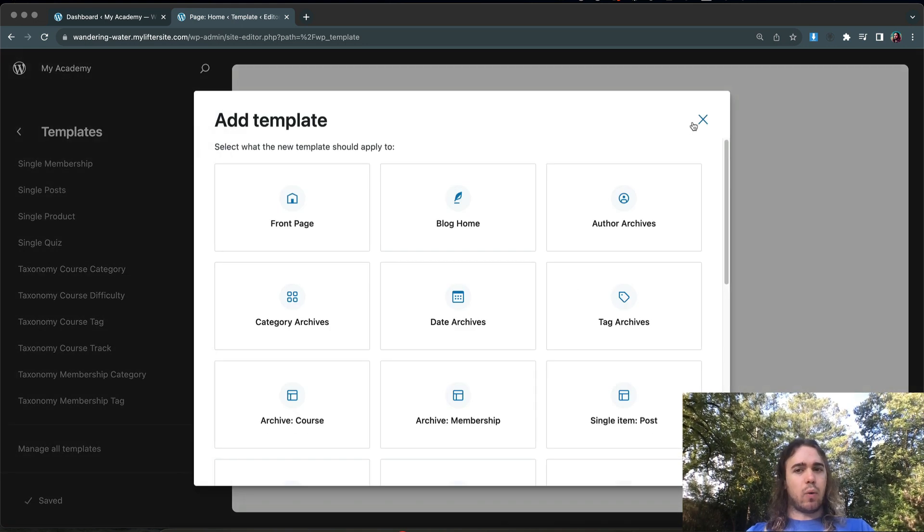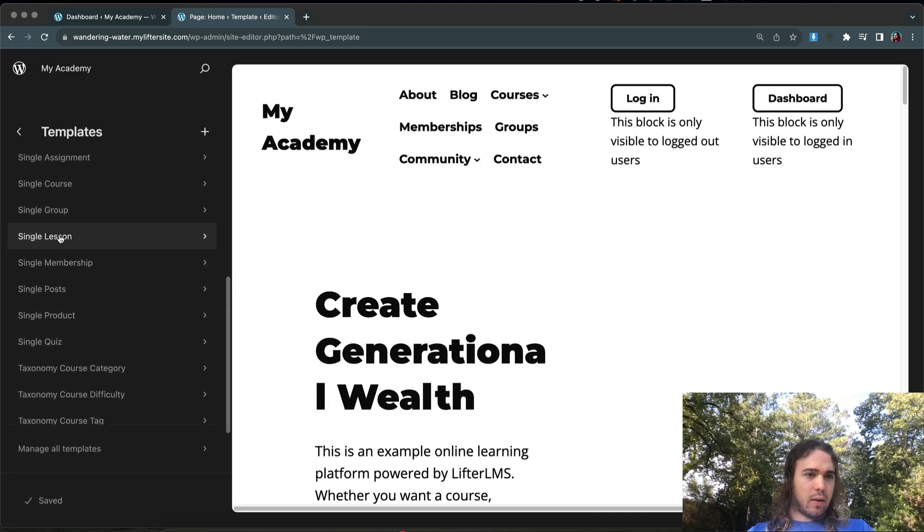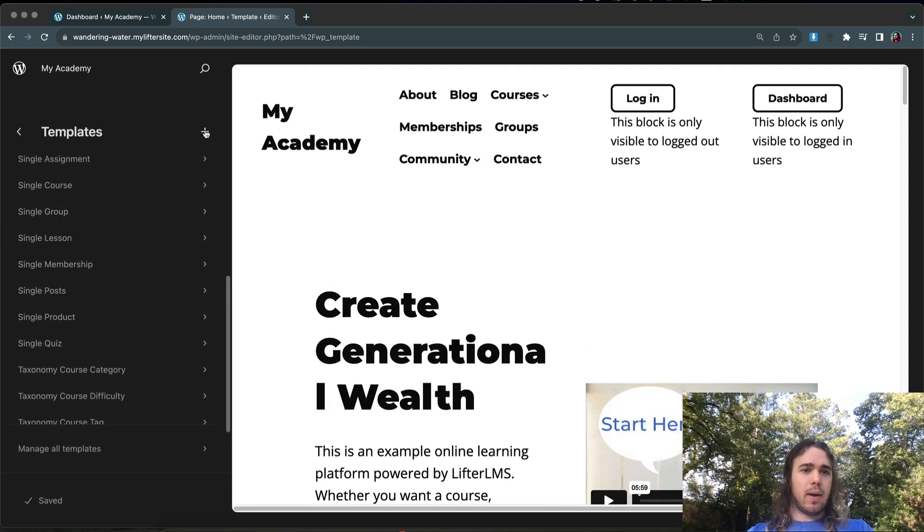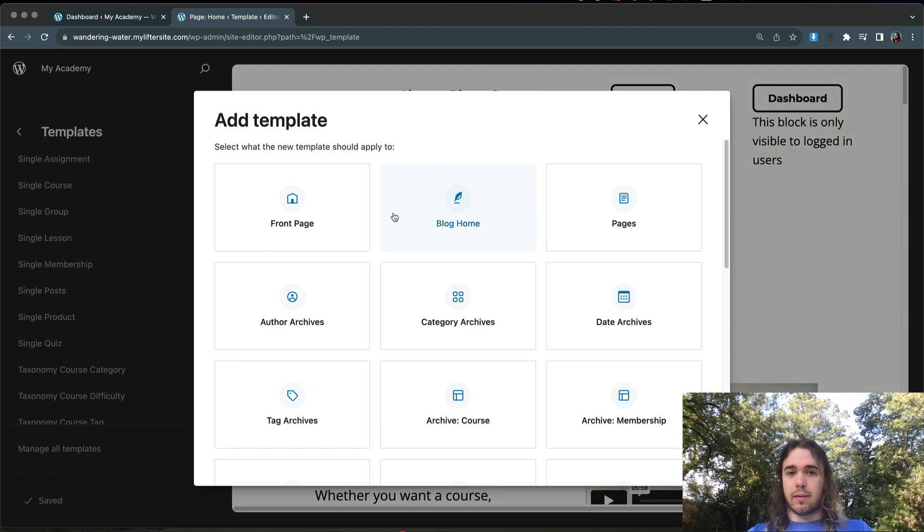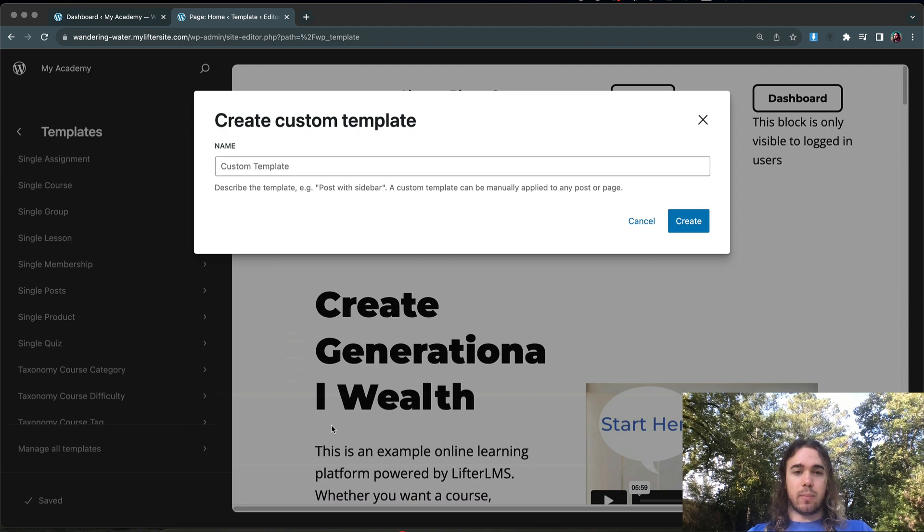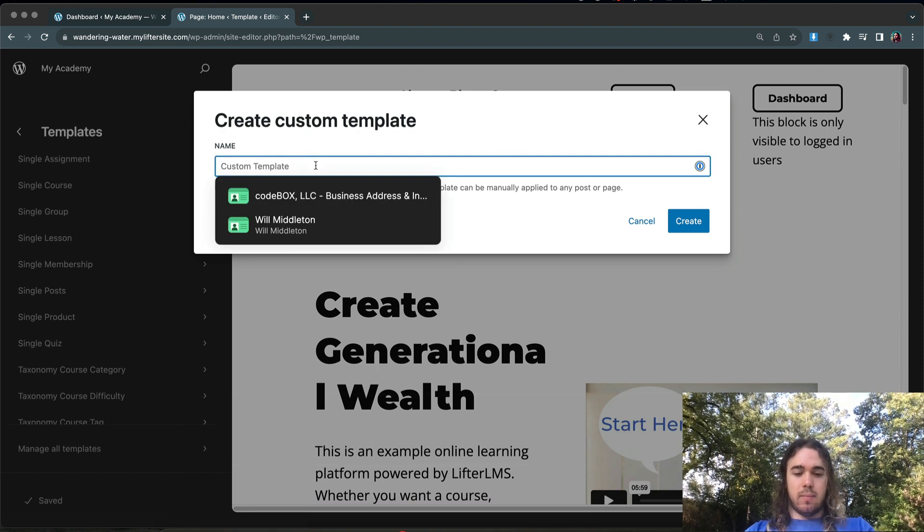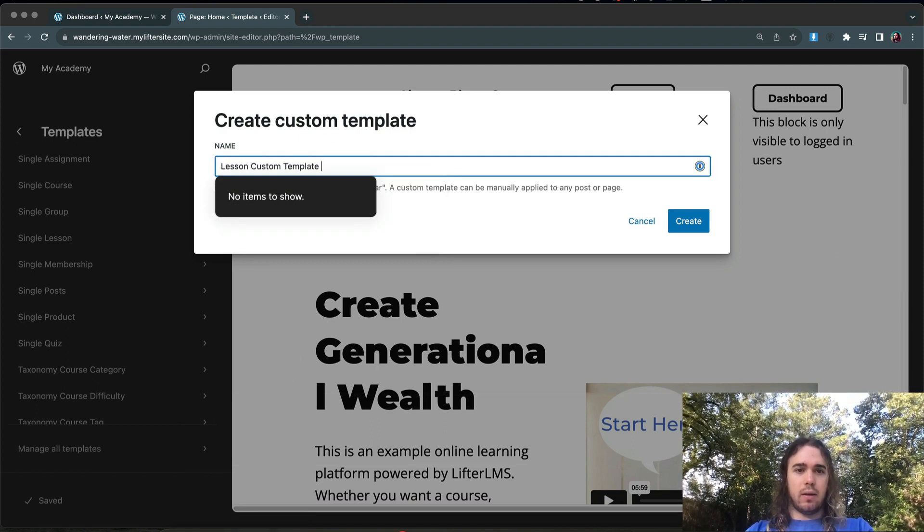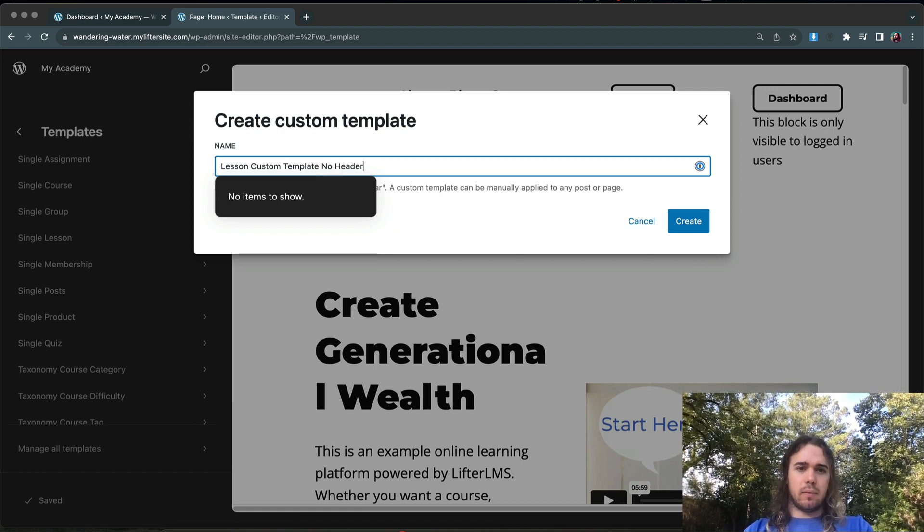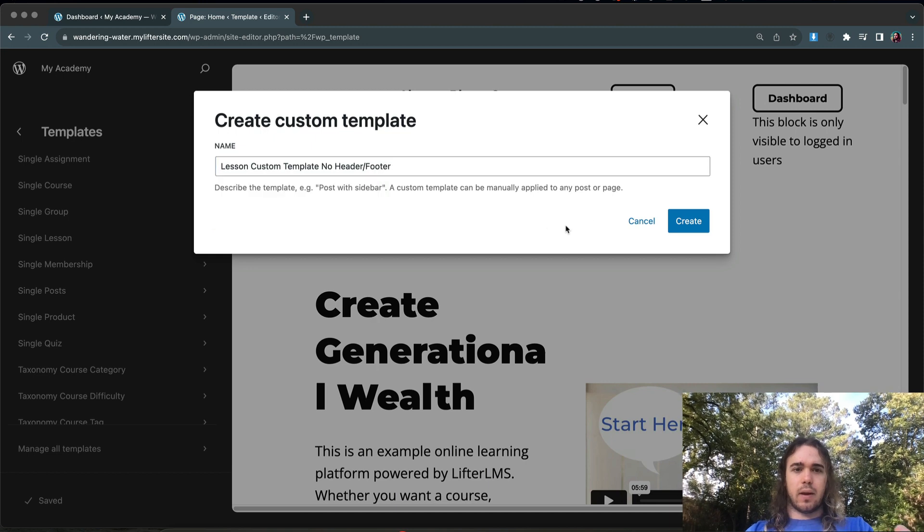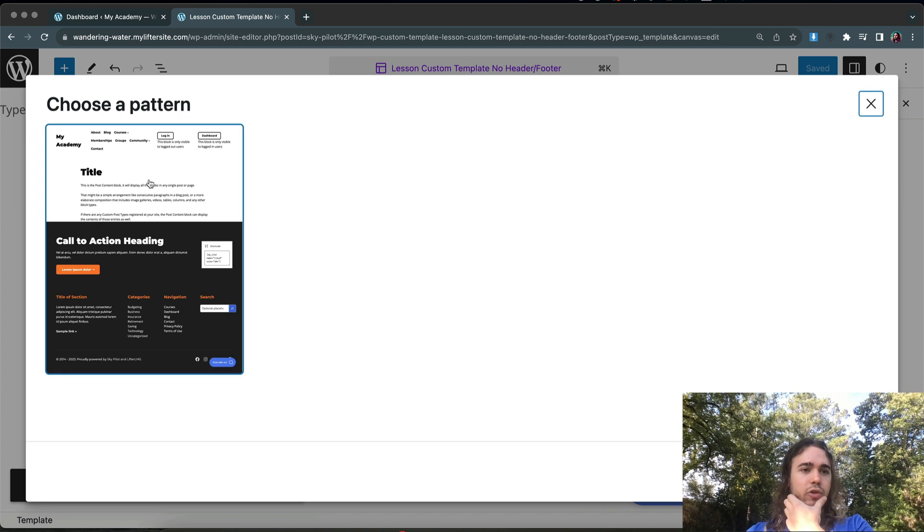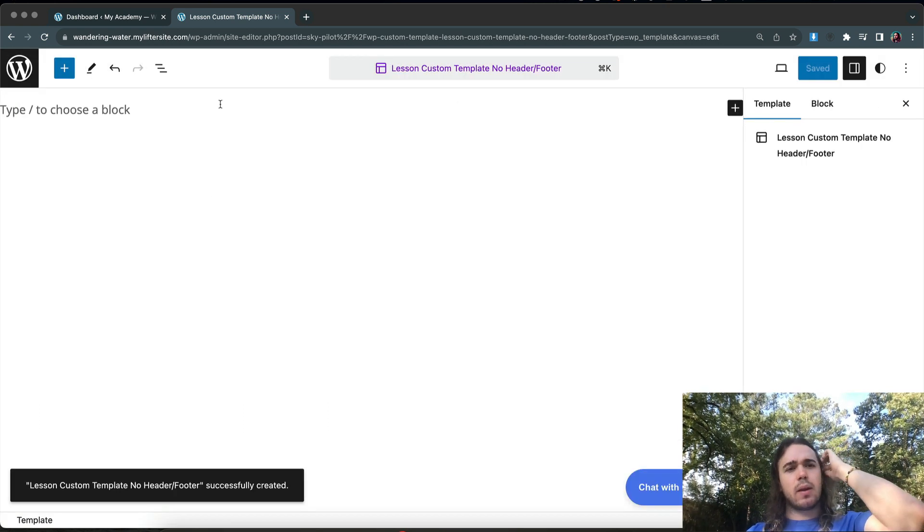And real quick, we should be able to find the single lesson template here as well if we did want to edit that one. But I'm going to create a custom template because I want to keep my single lesson template, but I also want to create a custom template that will be my lesson custom template. We'll just call it lesson custom template, no header footer. Just to keep it easy for me on the back end to understand what this is. I could choose a pattern to work with if I wanted to, but I'm going to build it from scratch.